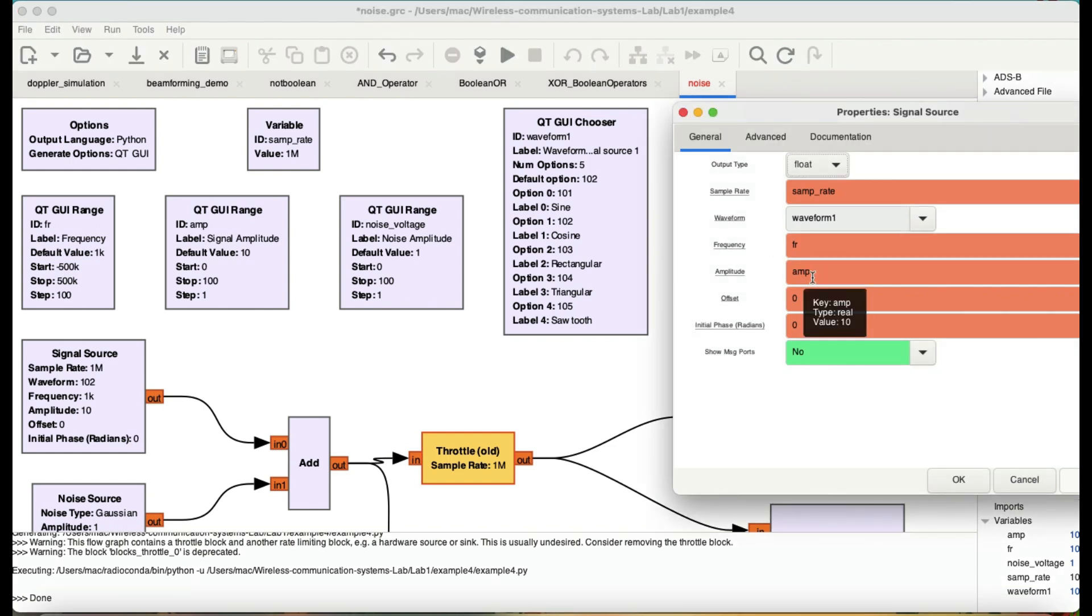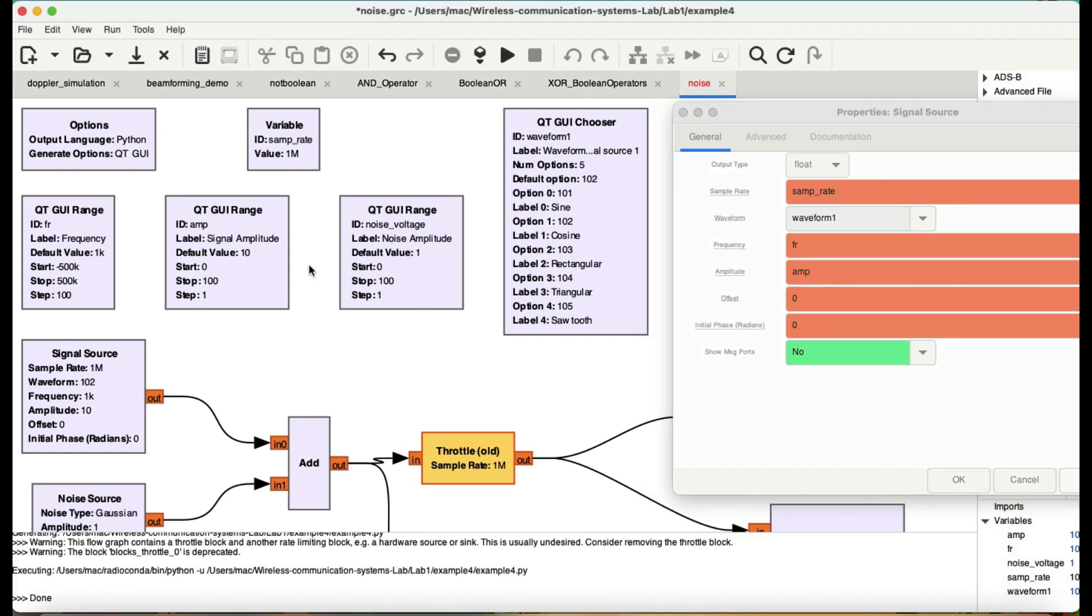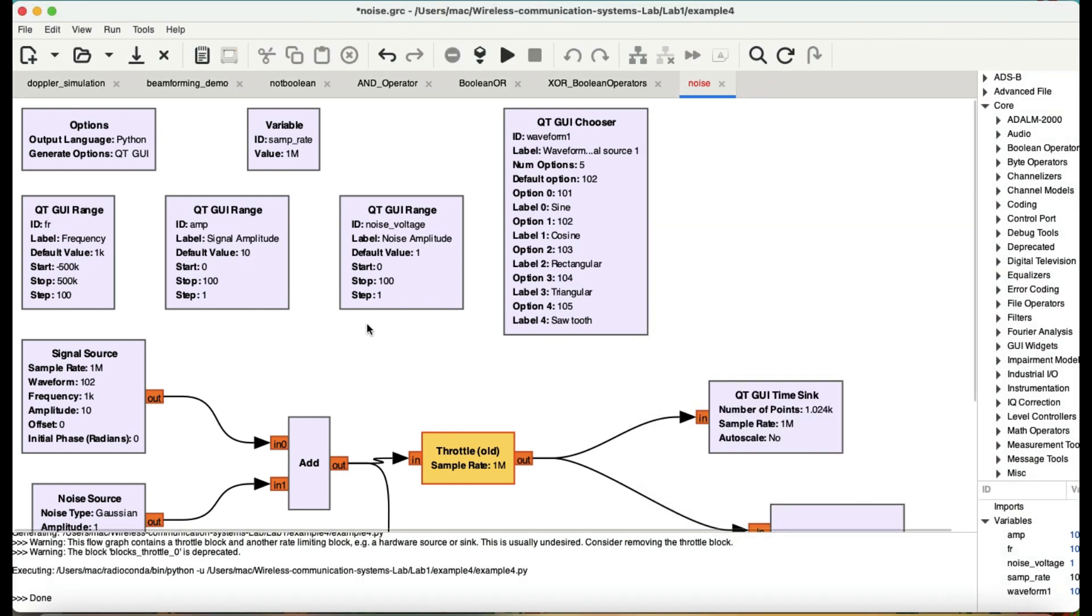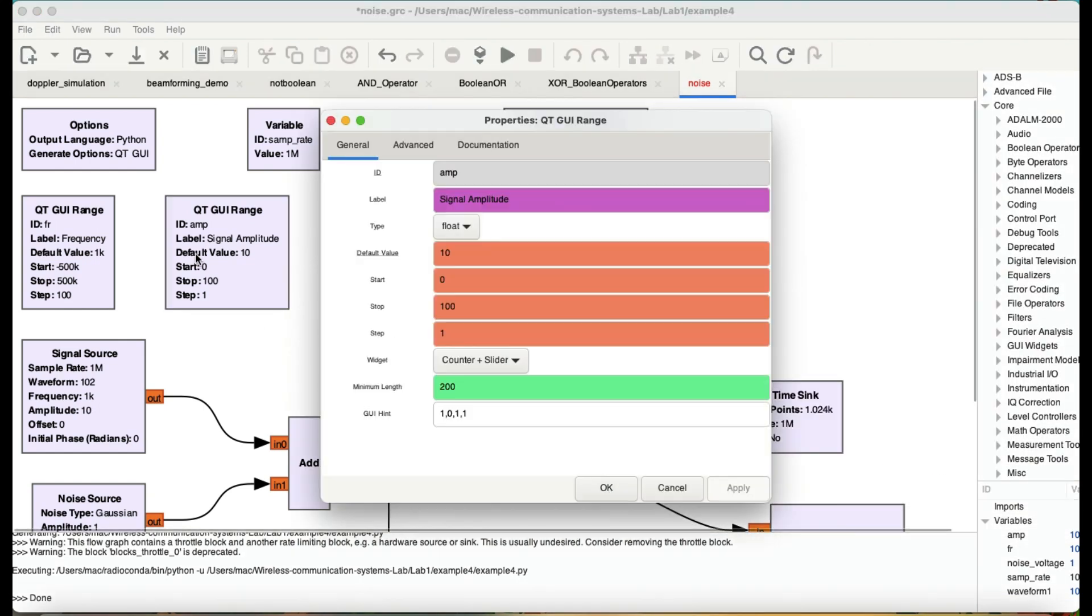They are all being controlled by something called QT GUI range amplitude. This amplitude of my signal is being controlled by this GUI block that has a default amplitude of 10 and is going from 0 to 100.